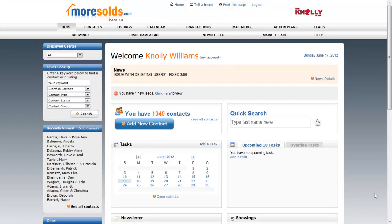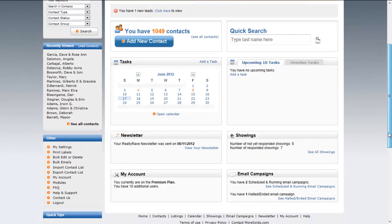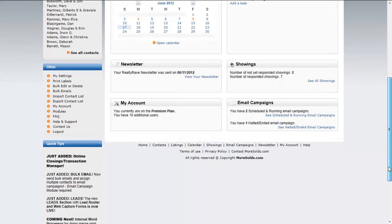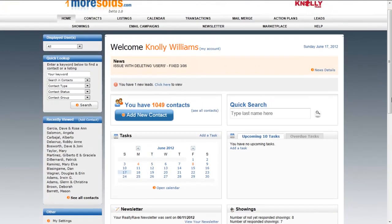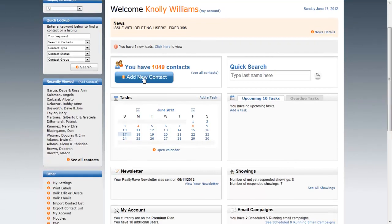Now let's look at mine. This is the database that my team uses every single day to list, sell, and communicate with our SOI — our sphere of influence. As you can see, just a few details I would like to point out. You can easily add a contact by clicking right here. This area here tells you how many contacts you have.